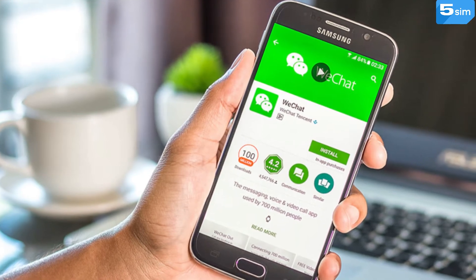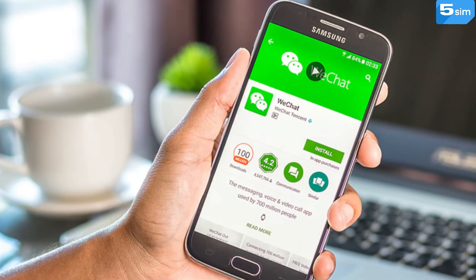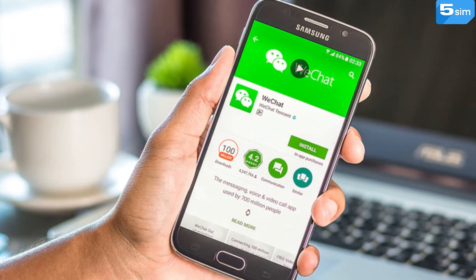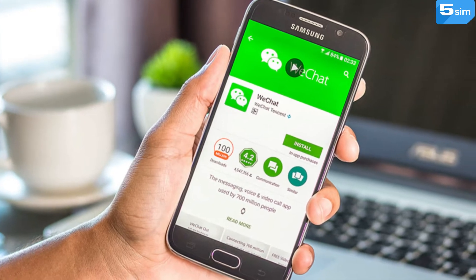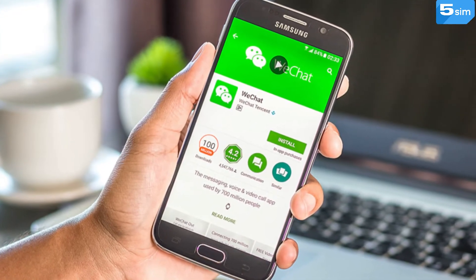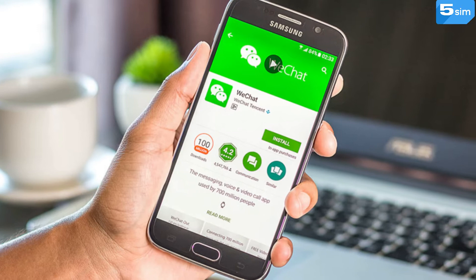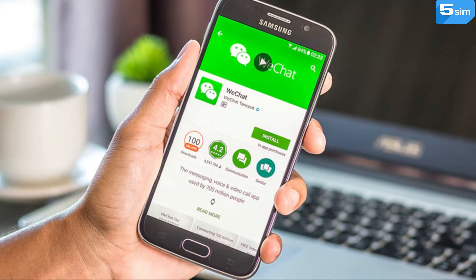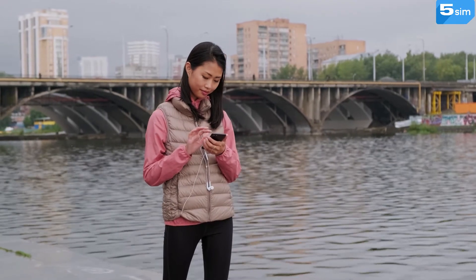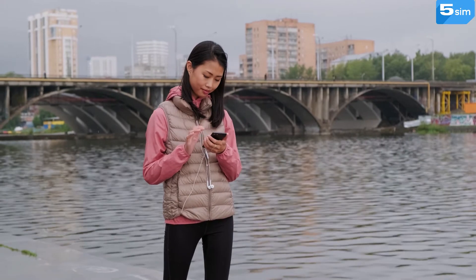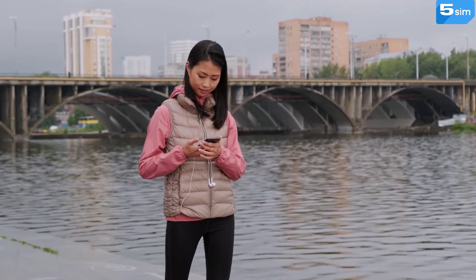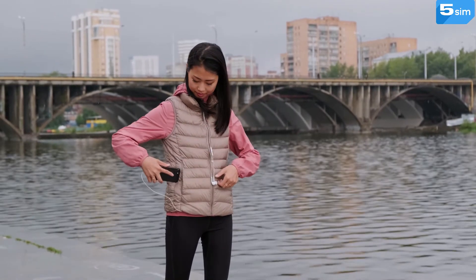Today, more and more people are interested in WeChat. This is a special app for messaging, calling and media files exchange developed by Chinese Tencent company. WeChat is located at a junction of Messenger, social network and is successfully applied as a business promotion tool.